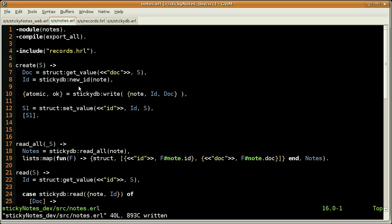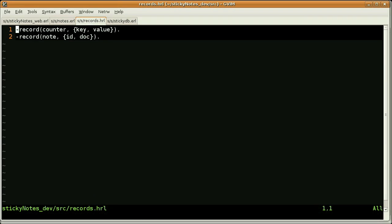Let's start by opening this include, which contains the record definitions — the first one for the counter. And here is our node structure, a two-element tuple.